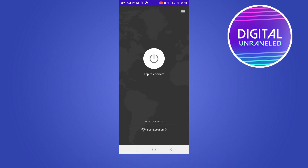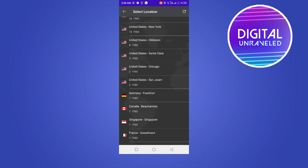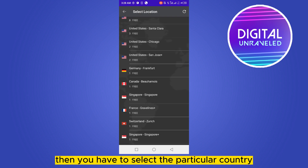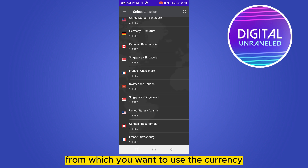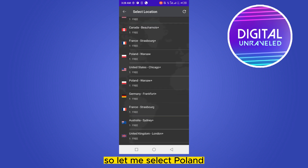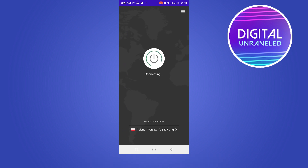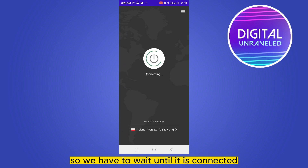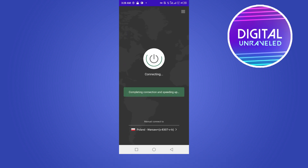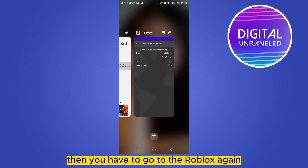Click on 'Best Location', then you have to select the particular country whose currency you want to use. Let me select Poland. You can see that it is connecting, so we have to wait until it is connected. You can see that it has been connected.